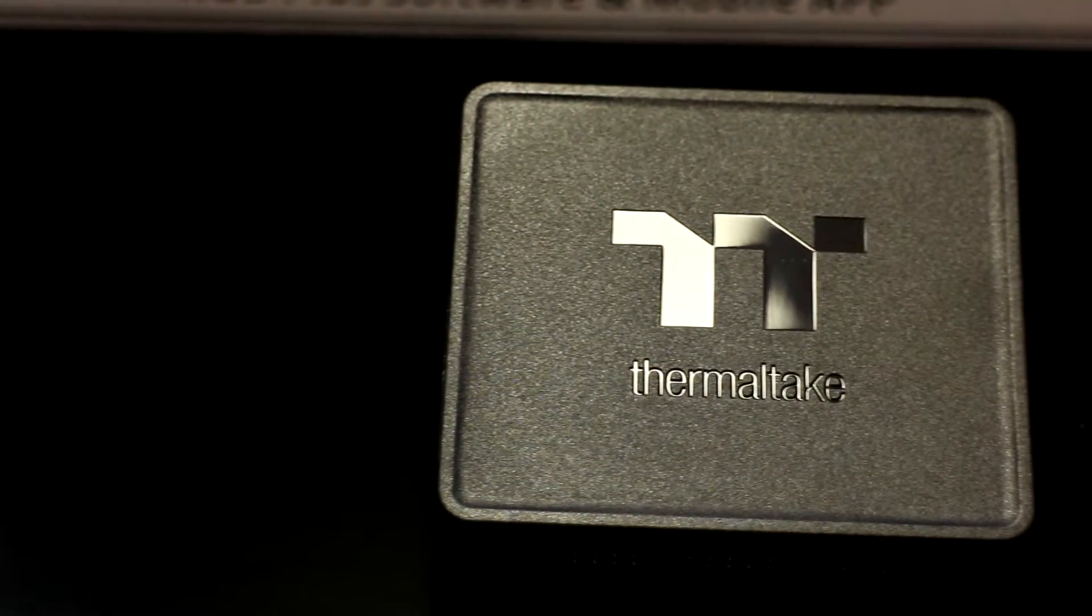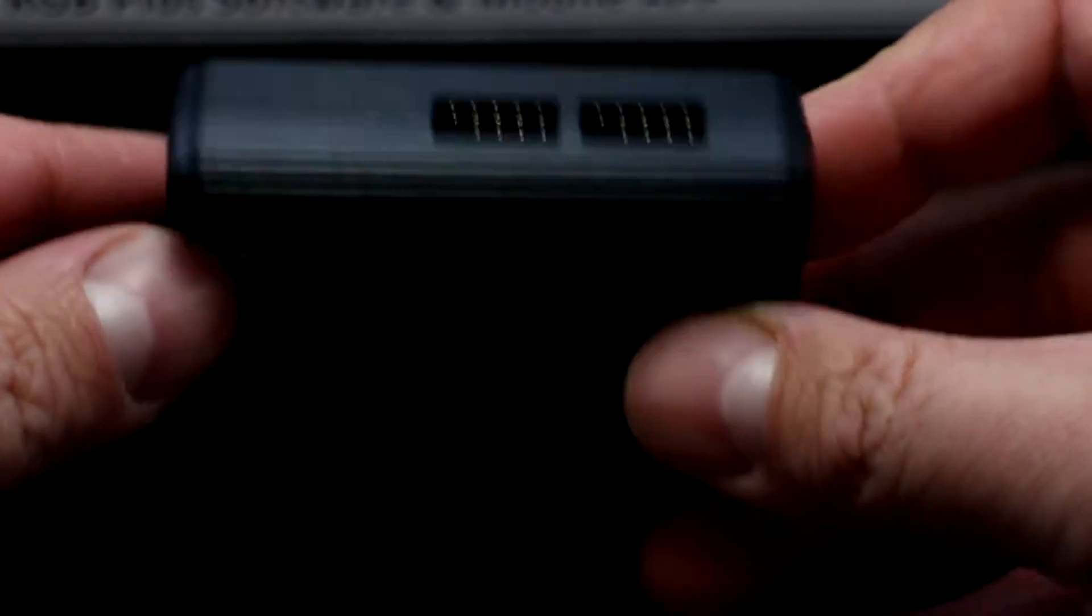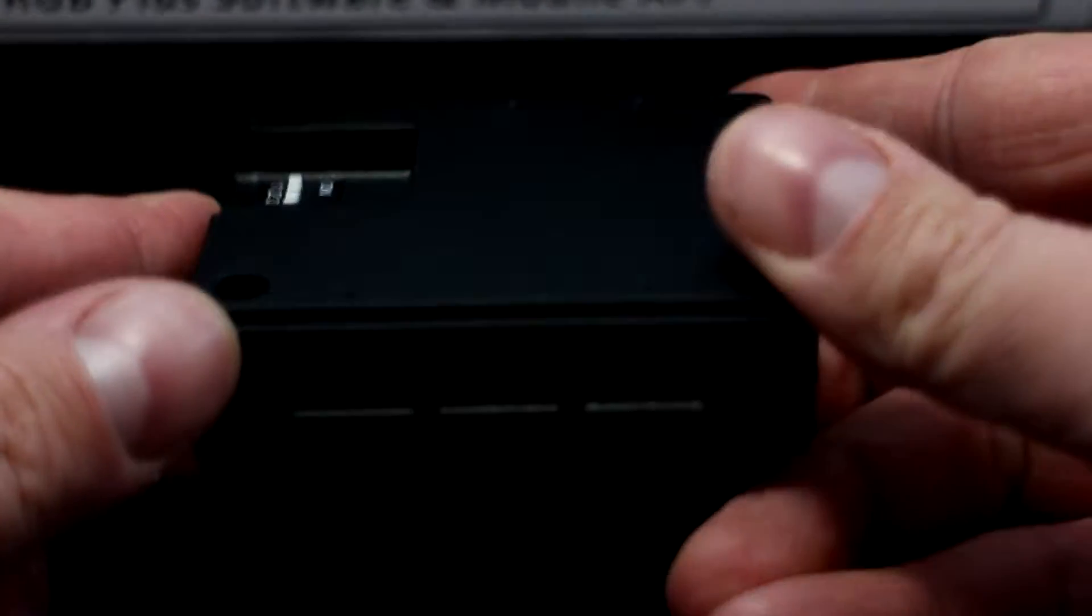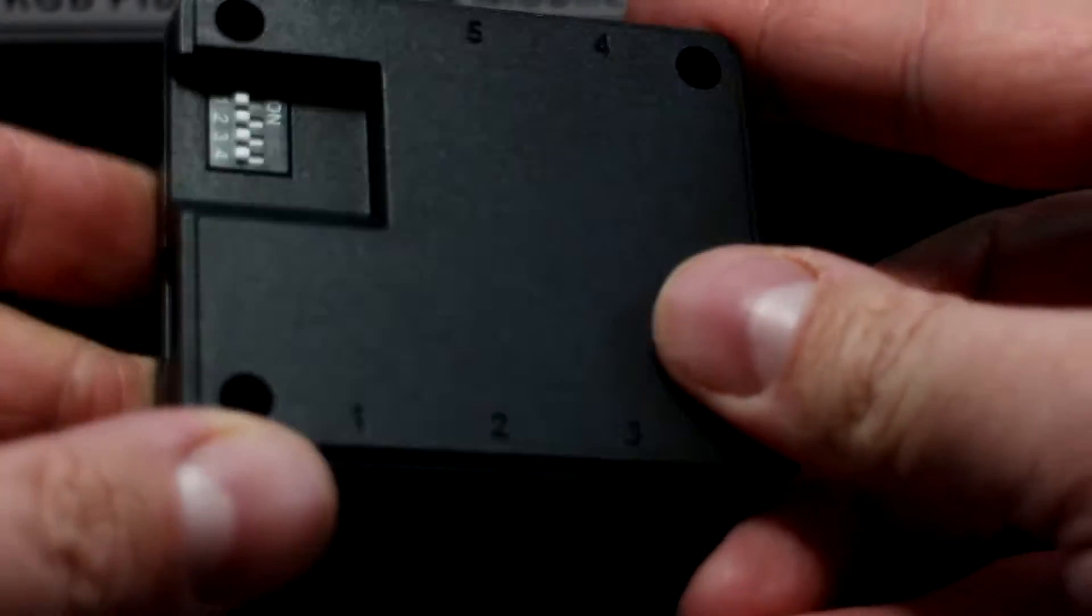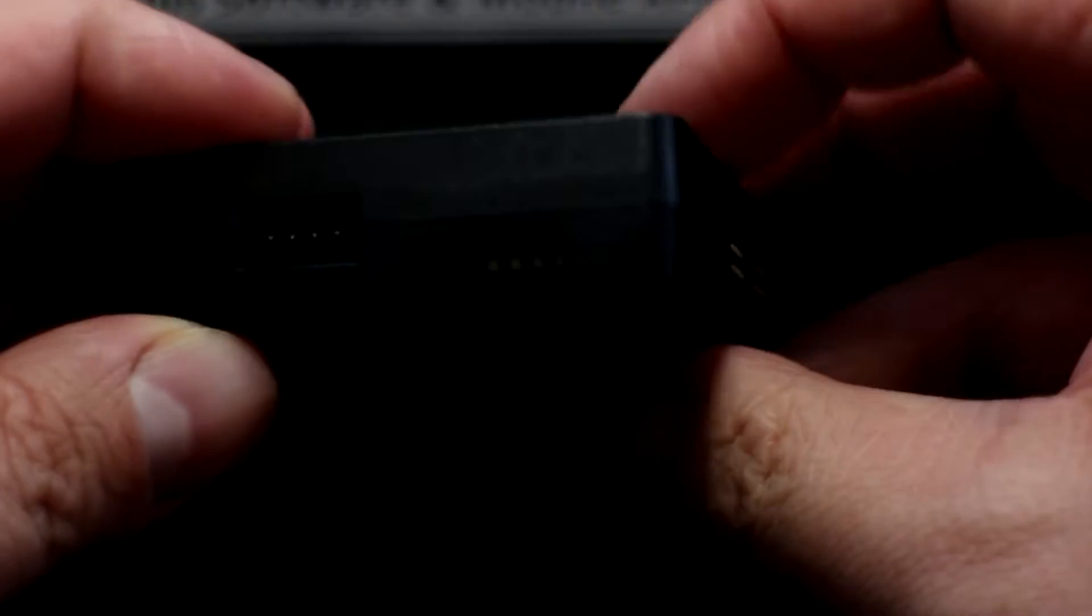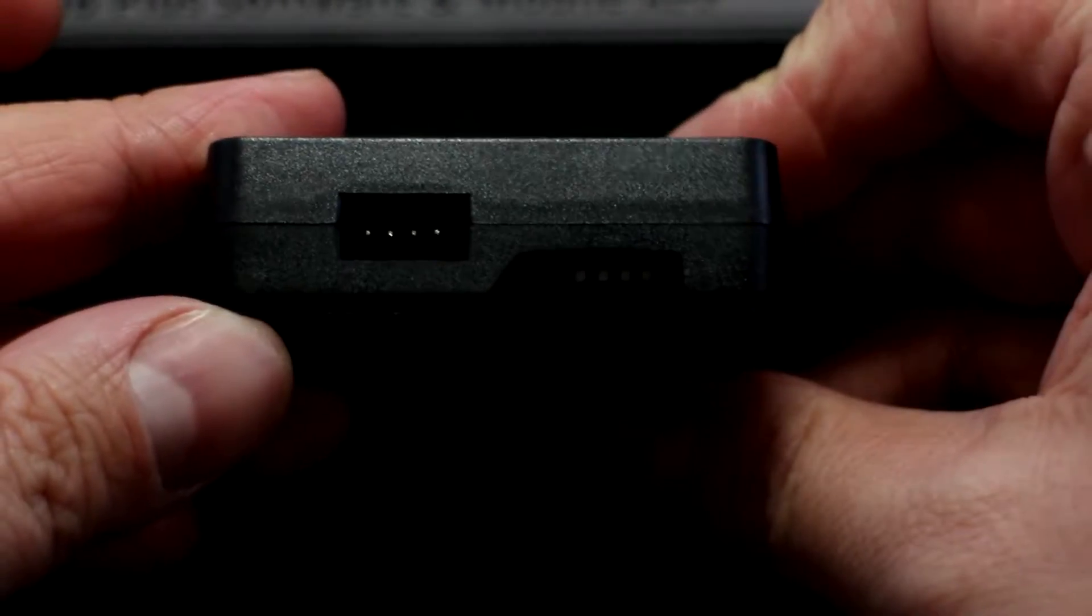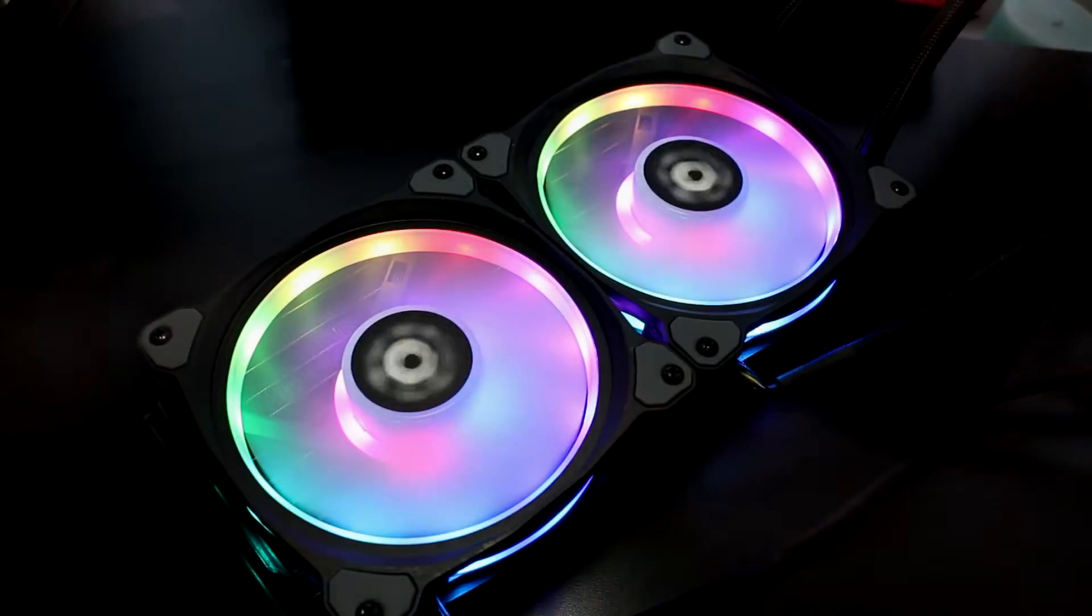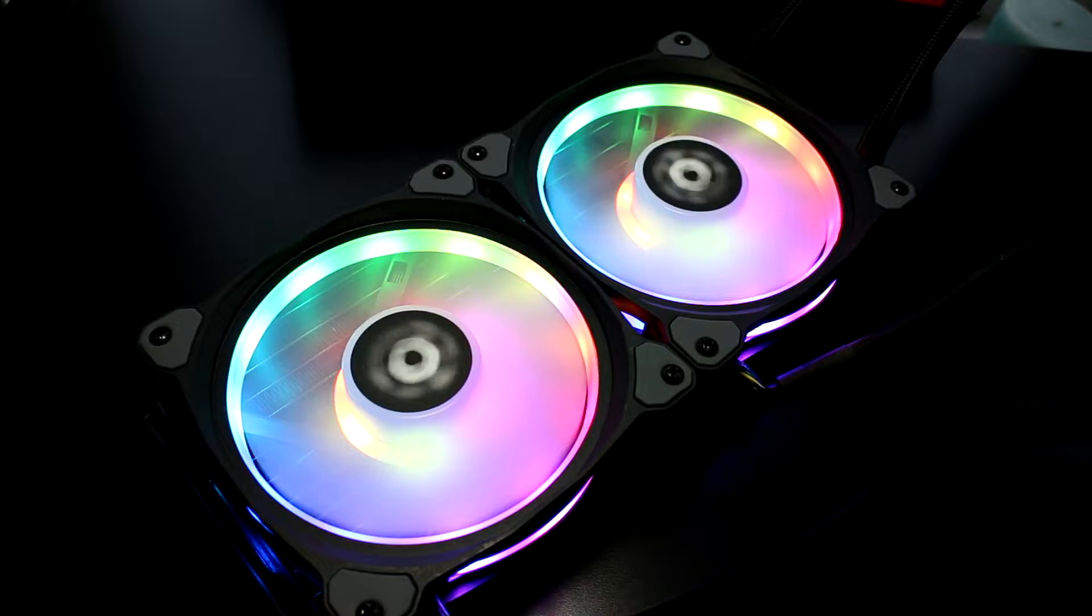Like most other premium TT products, the Flow DX comes with a digital lighting controller to sync with your Flow DX240 with your PC via the USB 2 header on your motherboard, and also powered by SATA to allow users to fully customize their coolers.